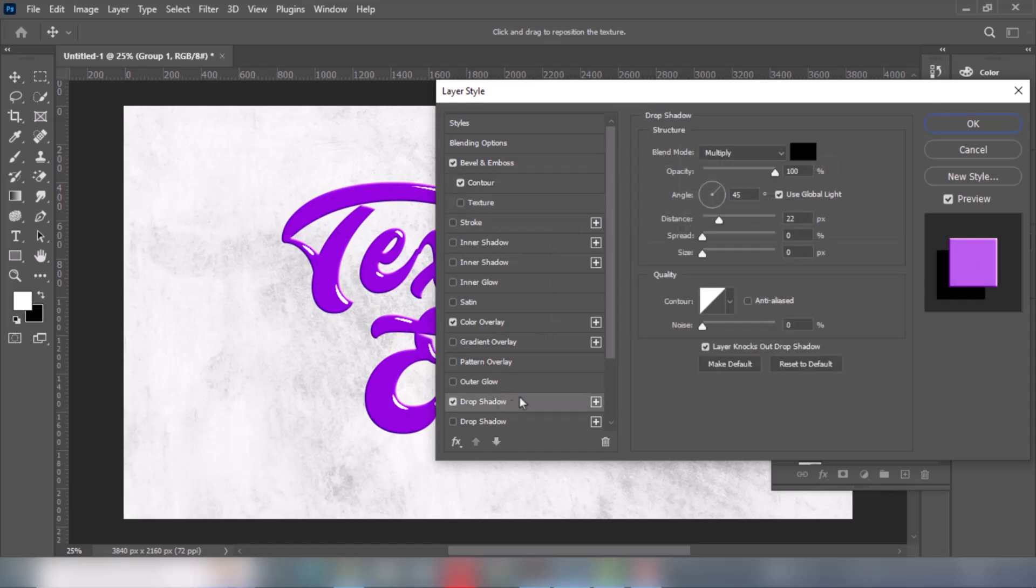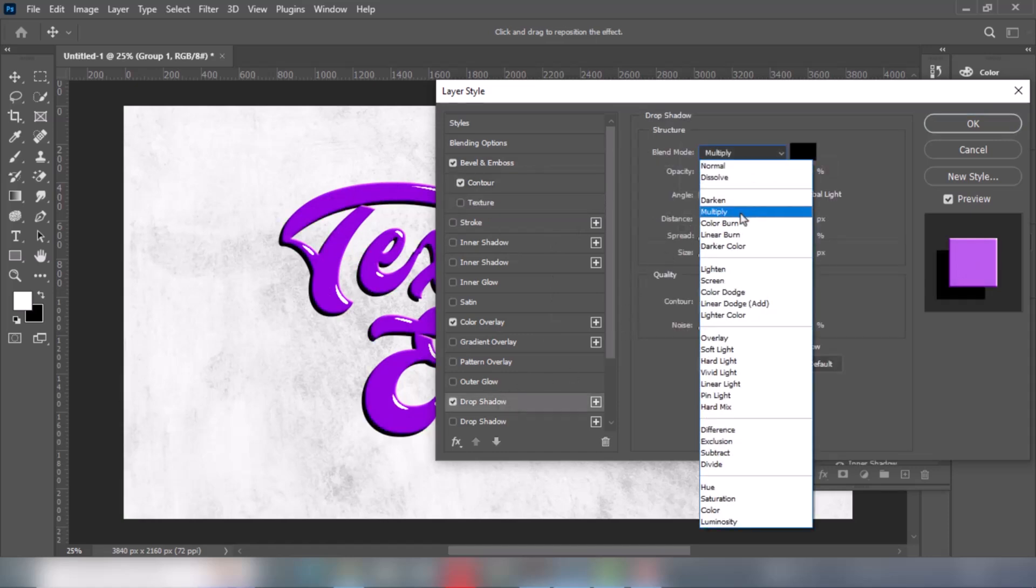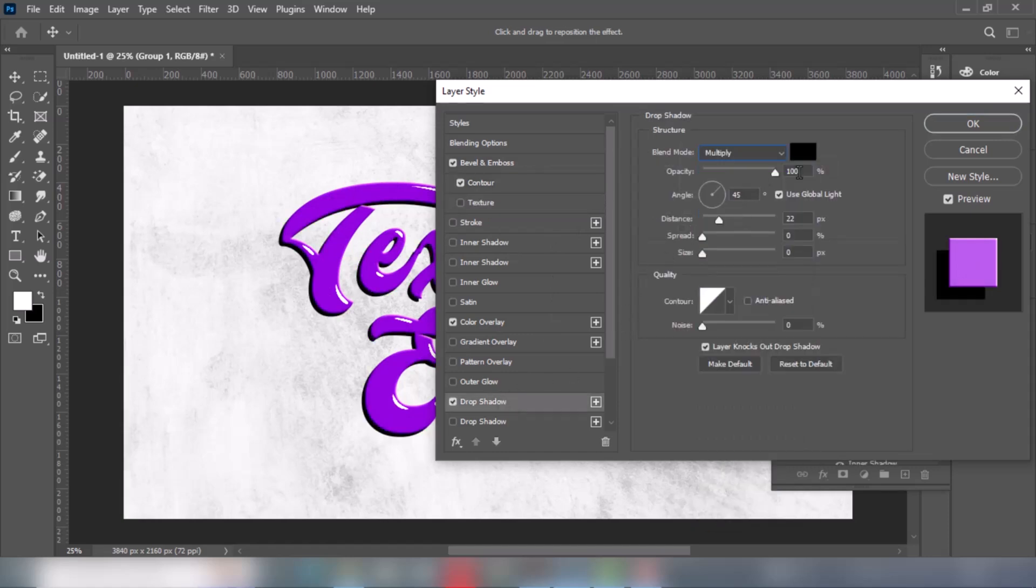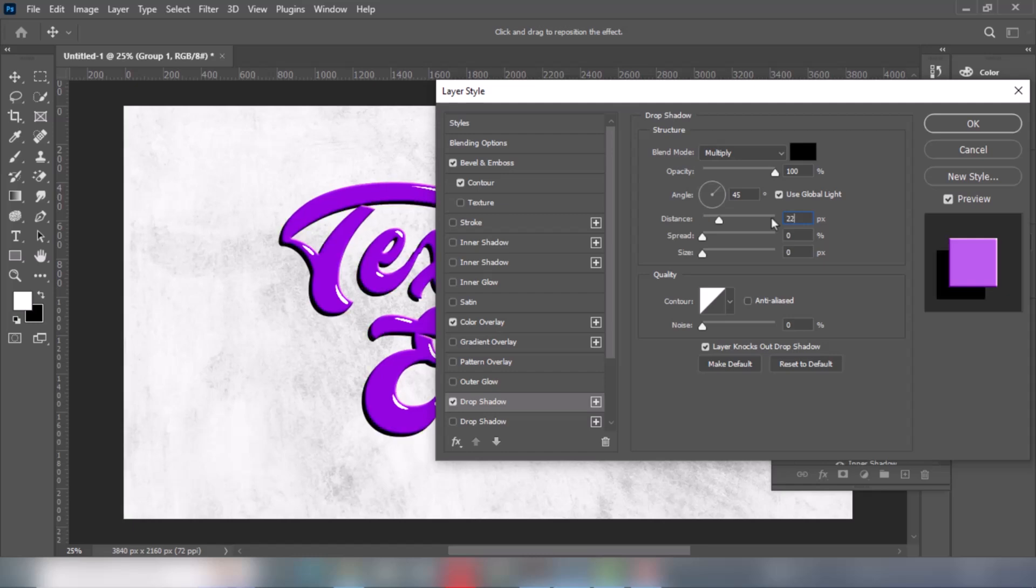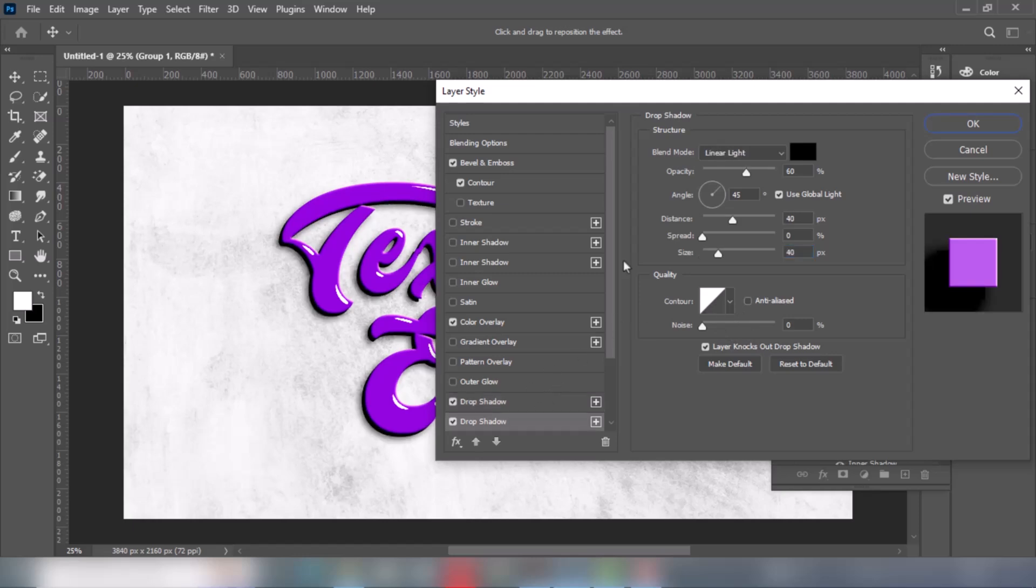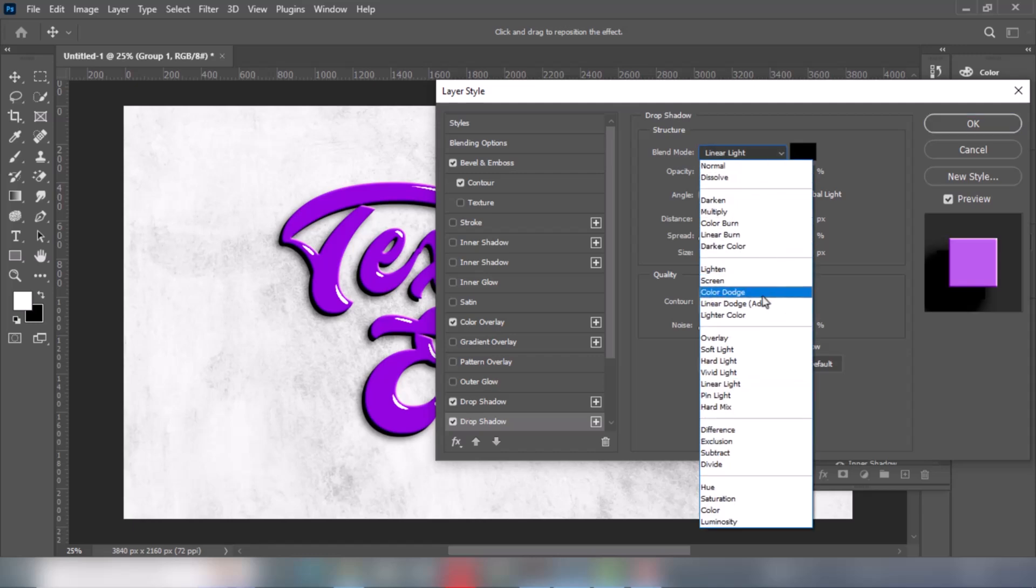Add a Drop Shadow. Follow these settings. Add a Drop Shadow. Follow these settings. Add a Drop Shadow. Change the Blending Mode to Linear Dodge Add.